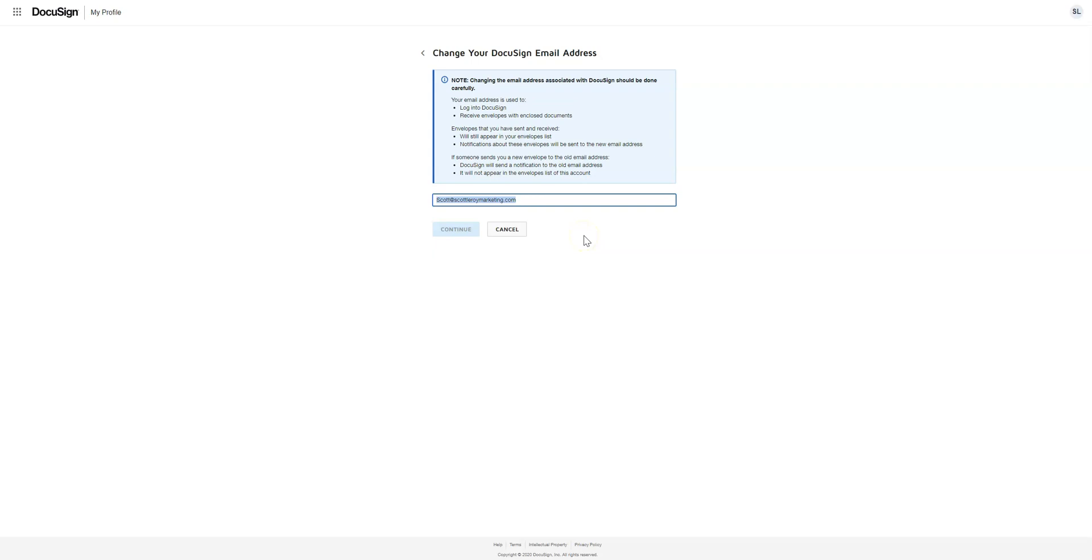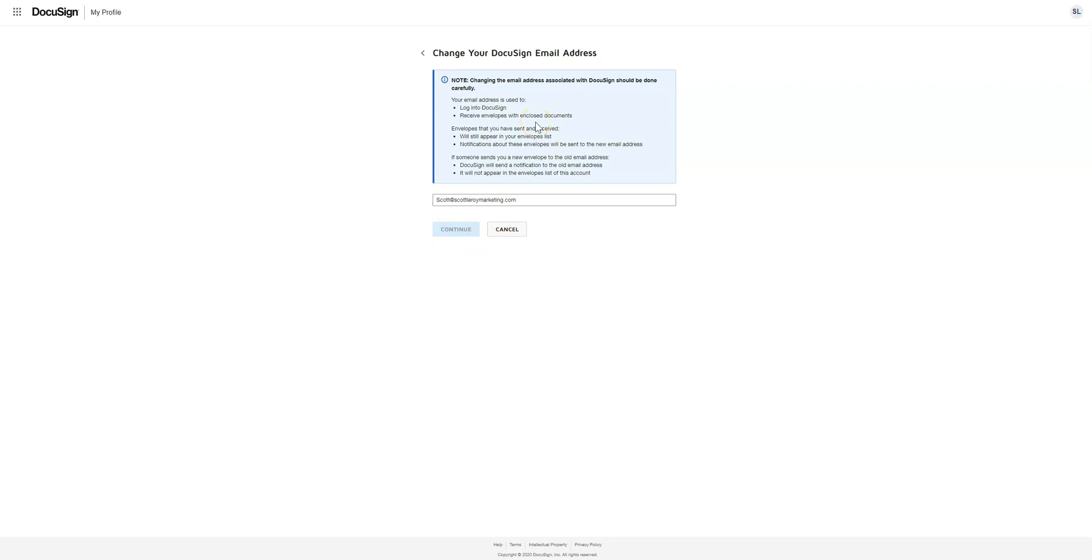In this example, I'm going to leave the current email address because I don't want to mess up Scott's DocuSign, but you will enter your new email address and click continue. It will send another verification email, and once that's been accepted, you'll be all good to go. Your DocuSign email will have been updated.